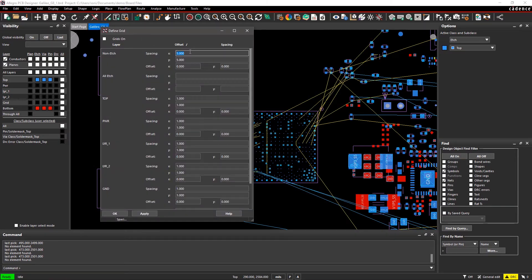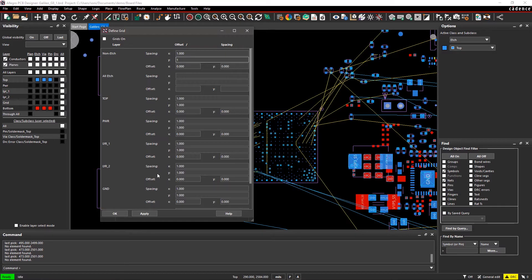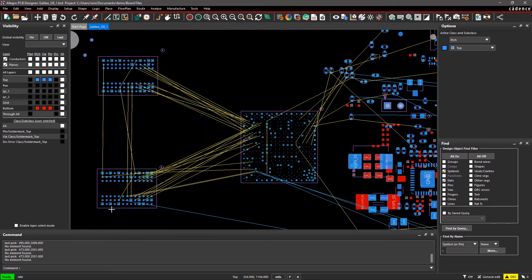With Allegro PCB Editor, you can easily predict these violations earlier during component placement. Let's see how it works.